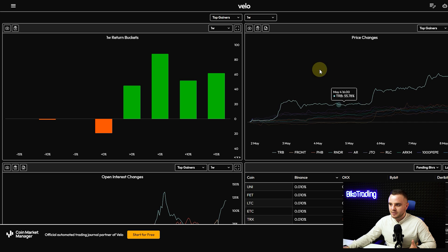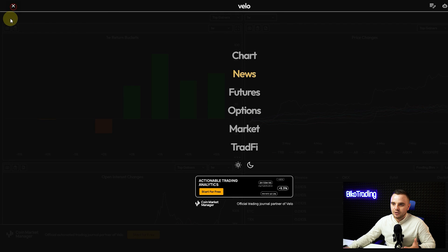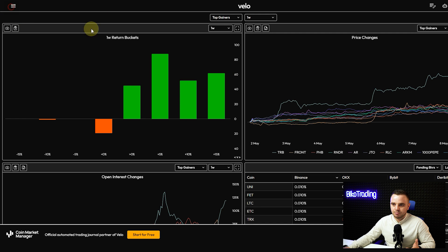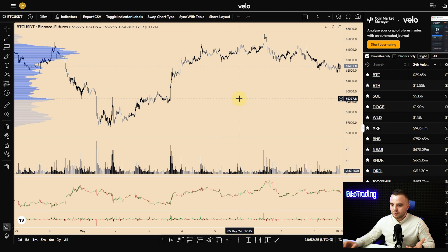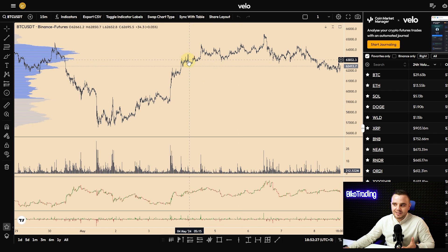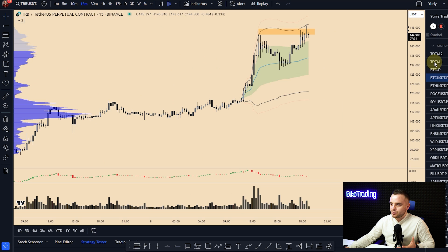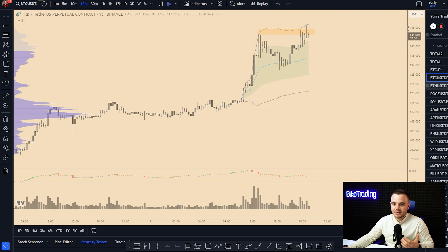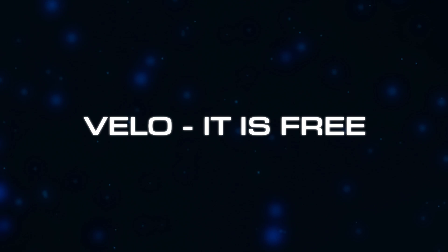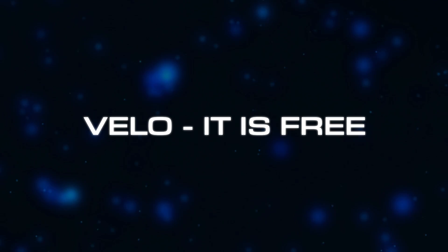When you open Velo and create an account, you see something like this. You go here, press this button, and you have charts. It looks approximately like this. You can see it looks really similar to TradingView, but the major difference between Velo and TradingView is that it is free — you pay no money for it.